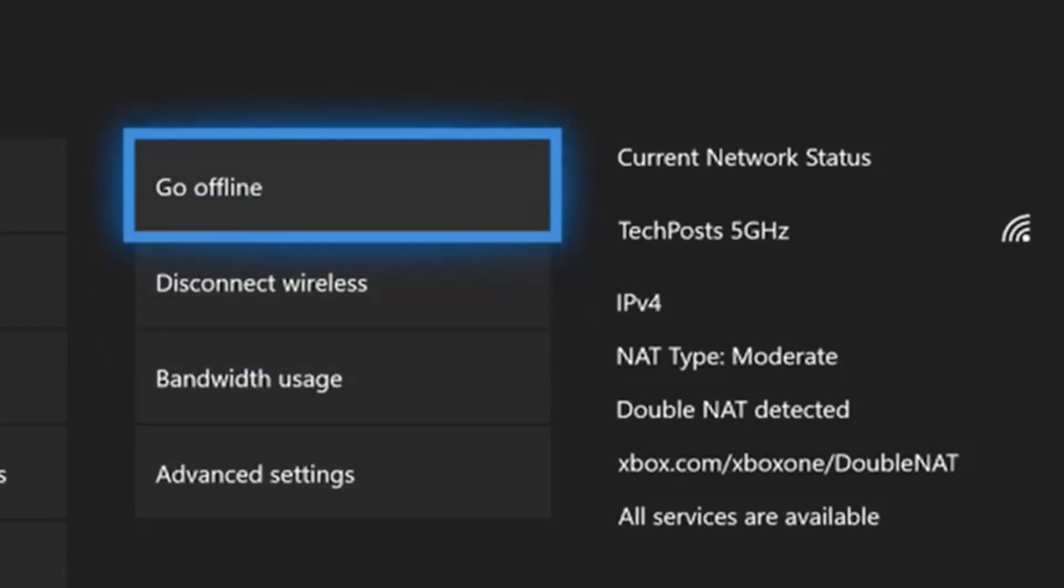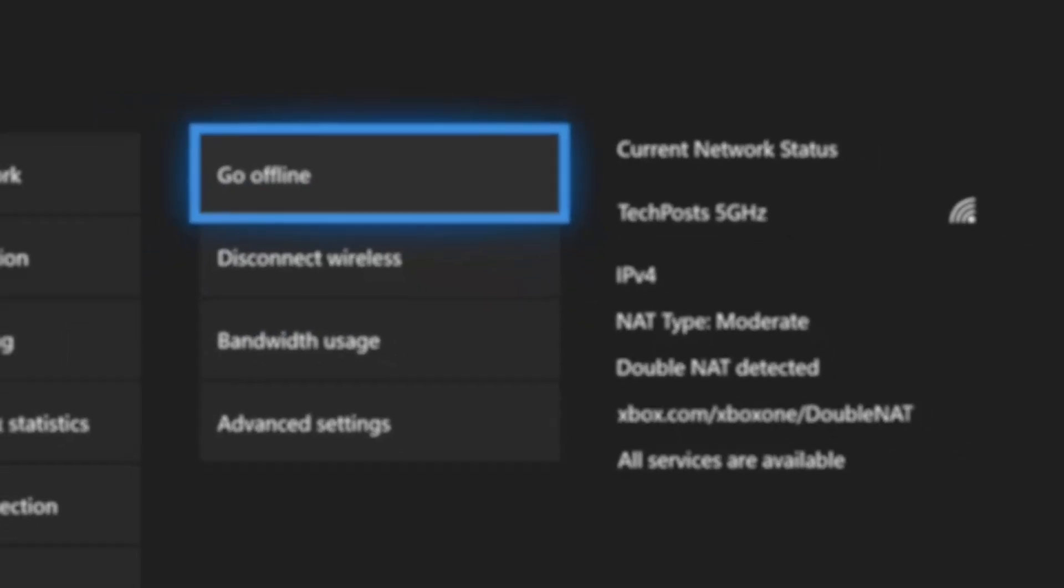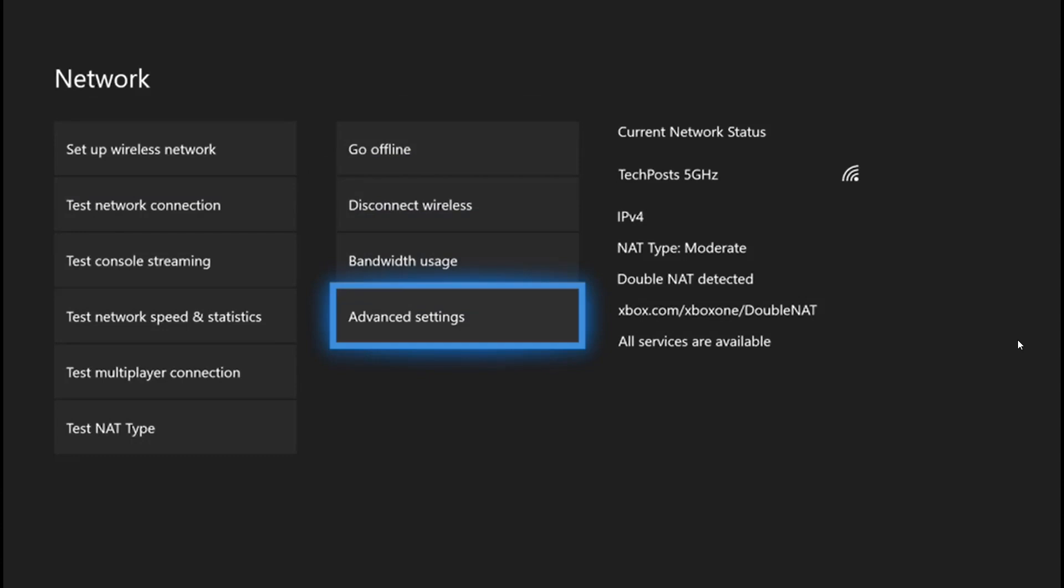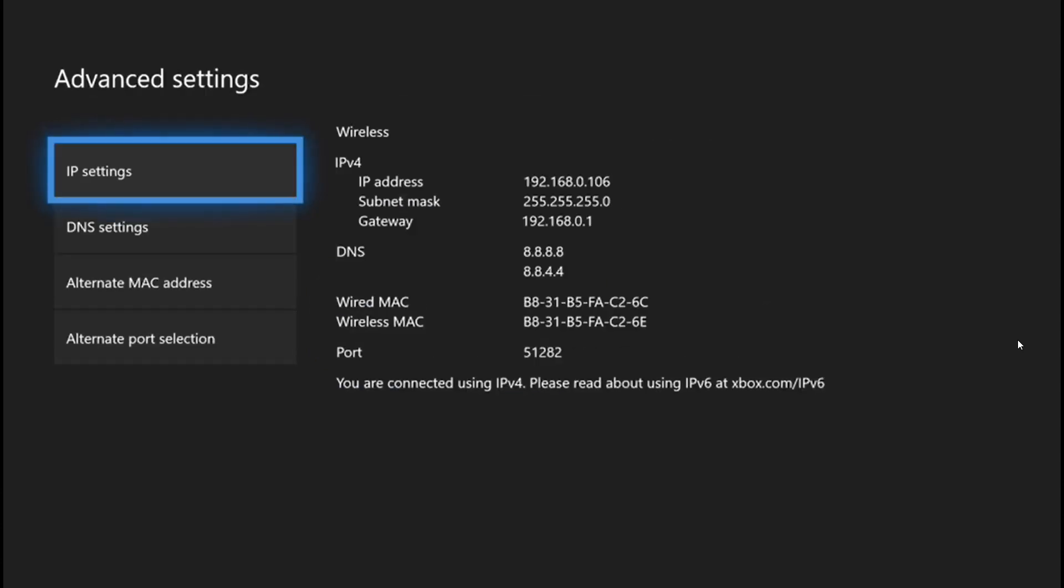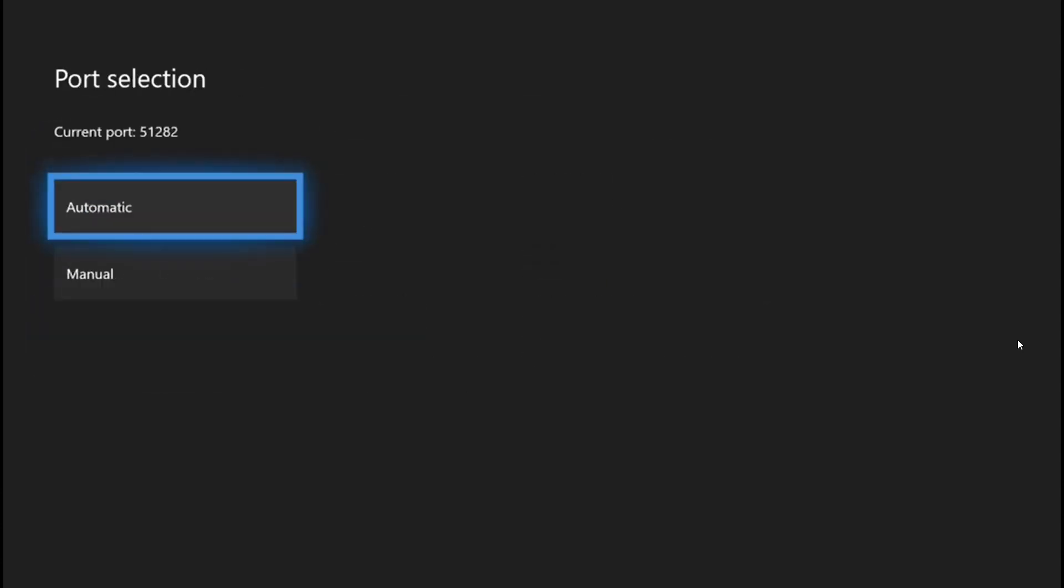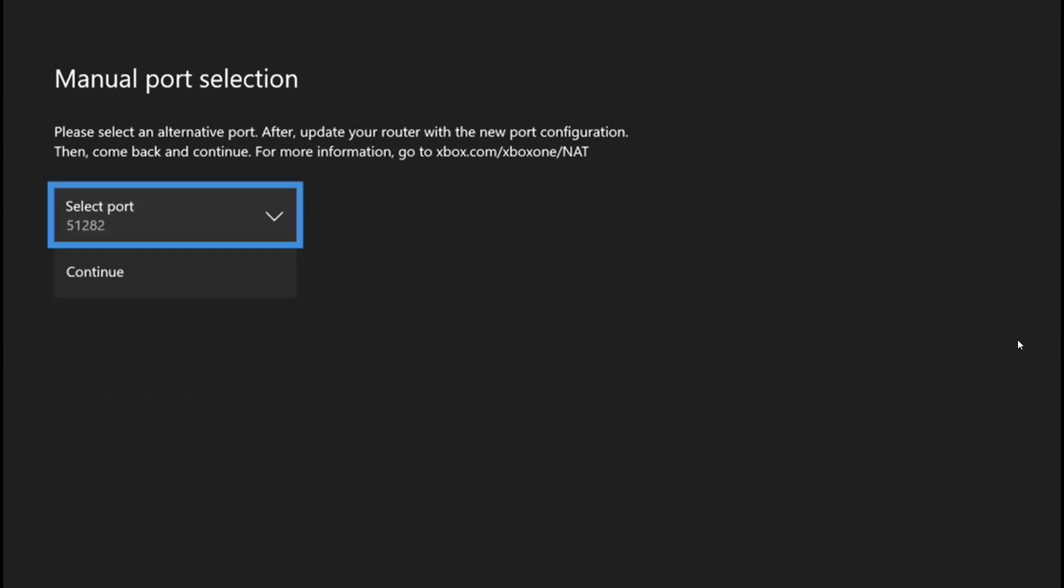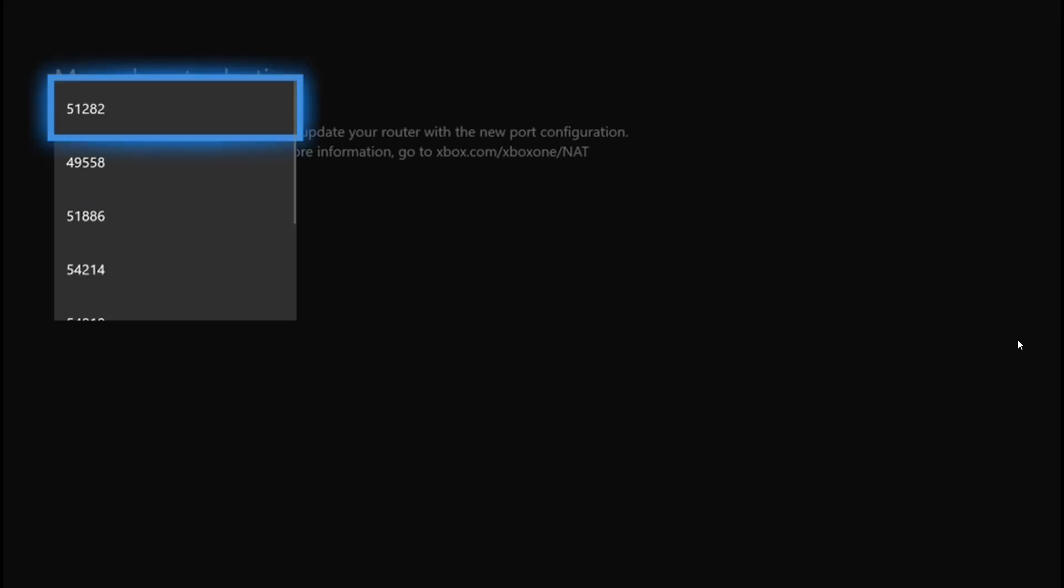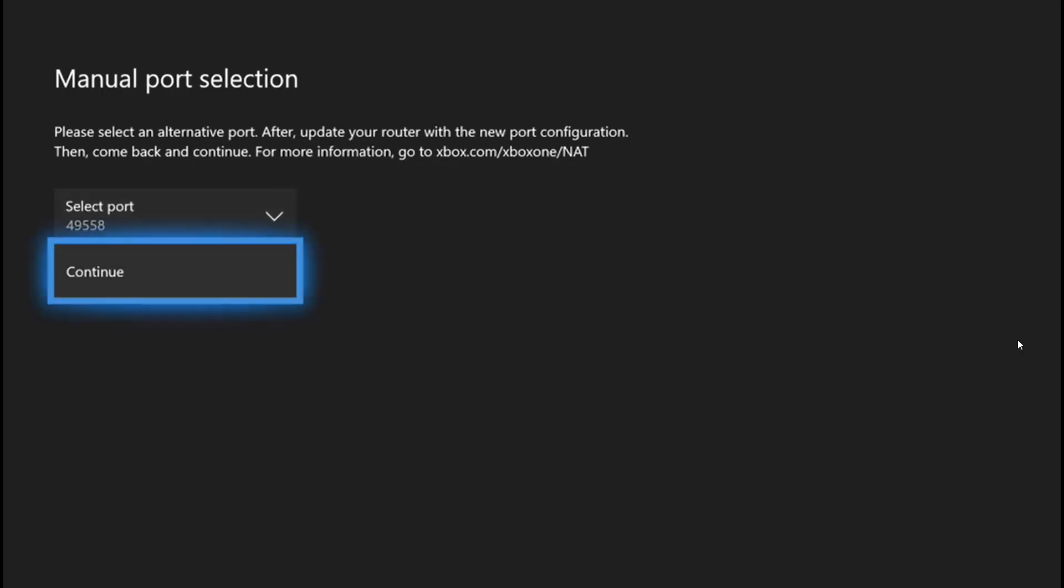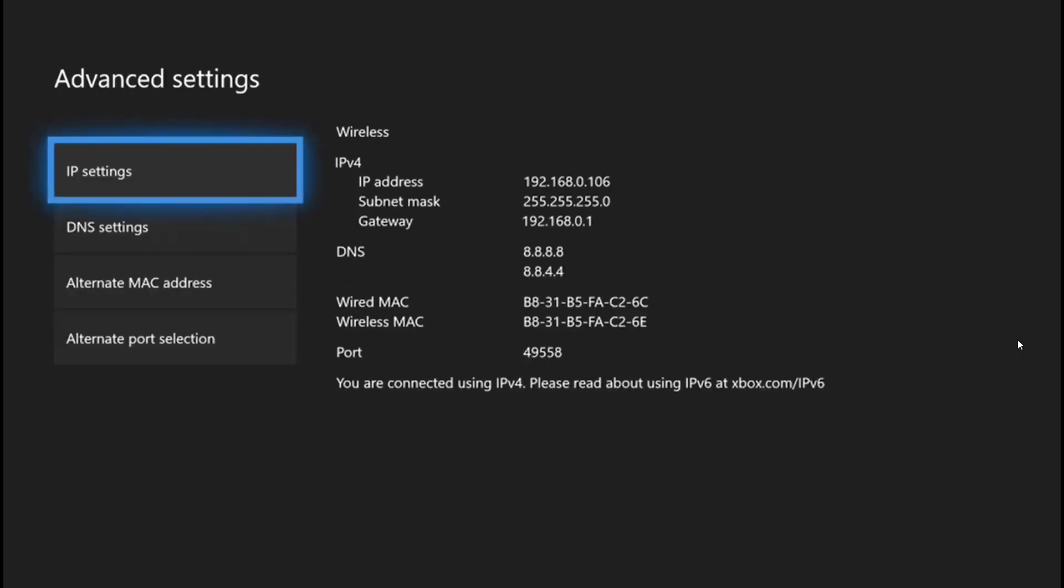Now what you have to do is fairly simple. Go to Advanced Settings, go to Advanced Port Selection, tap on Manual, and then tap on Select Port. All you have to do is choose a different port, press Continue, and then go back.